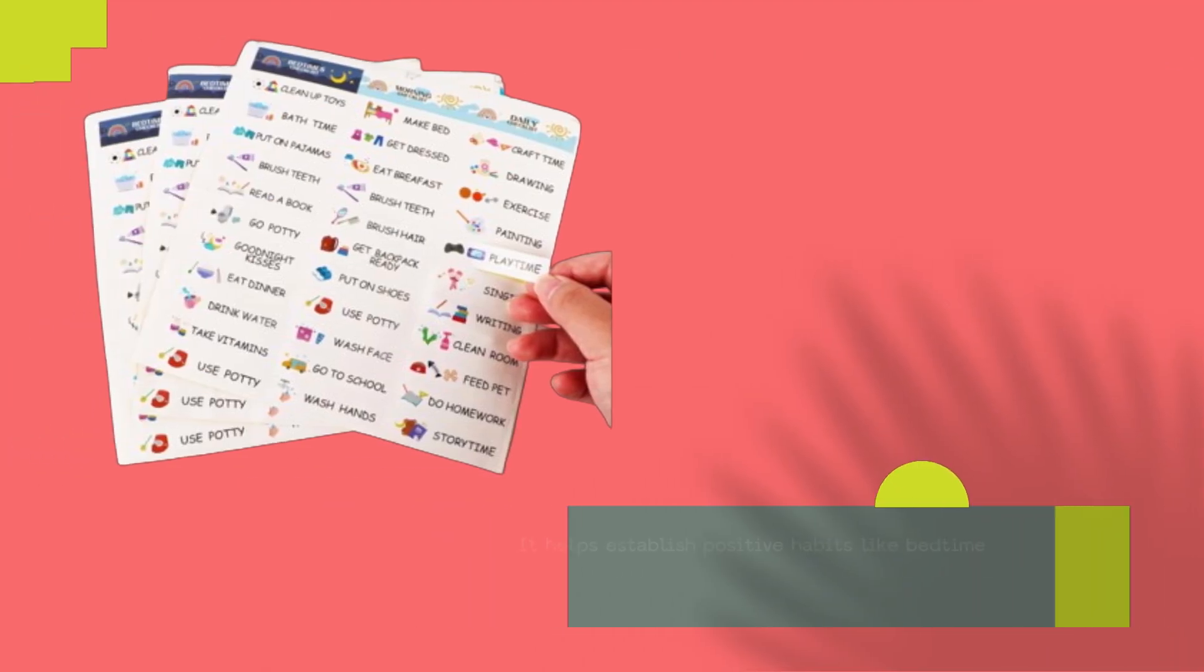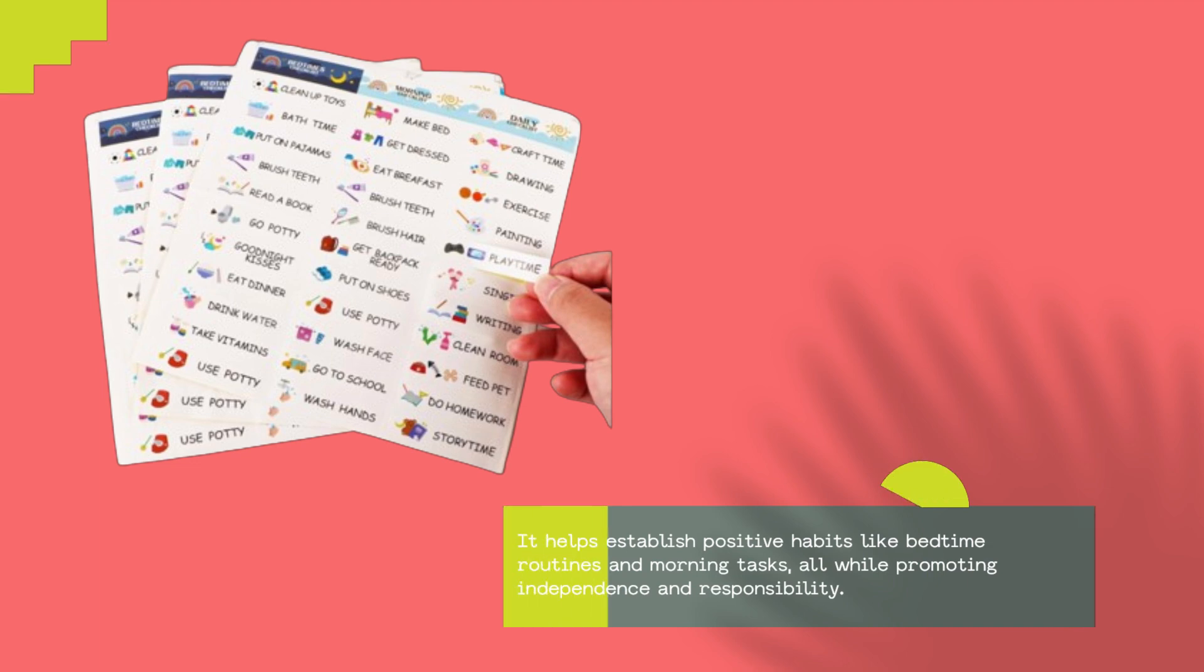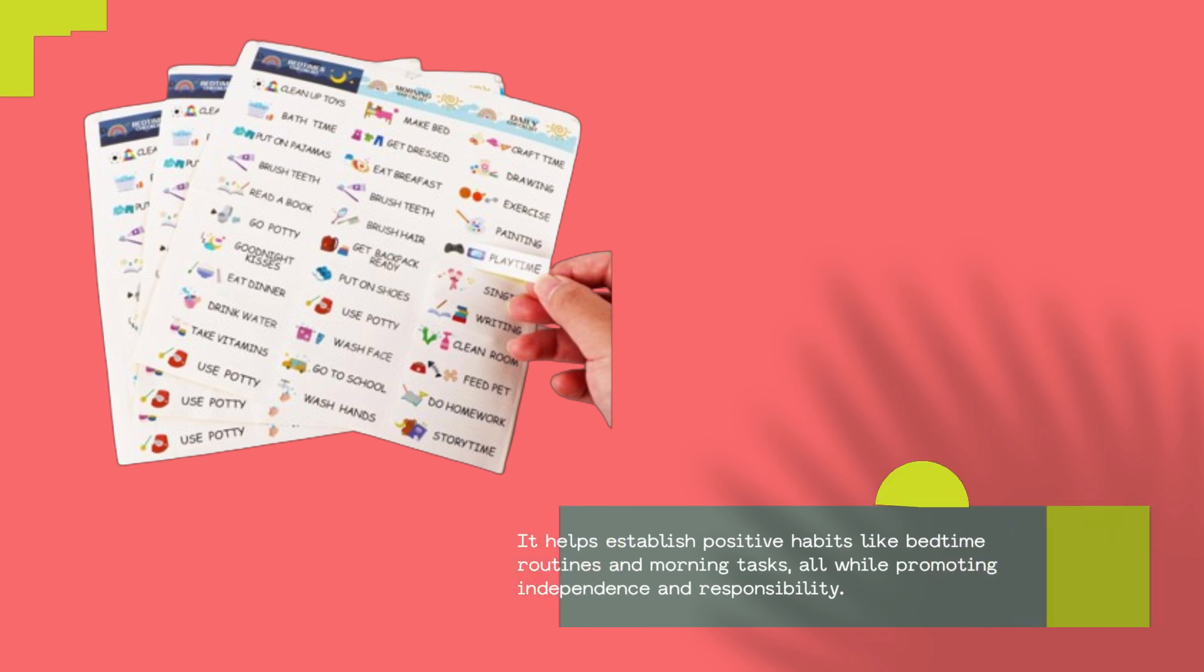It helps establish positive habits like bedtime routines and morning tasks, all while promoting independence and responsibility.